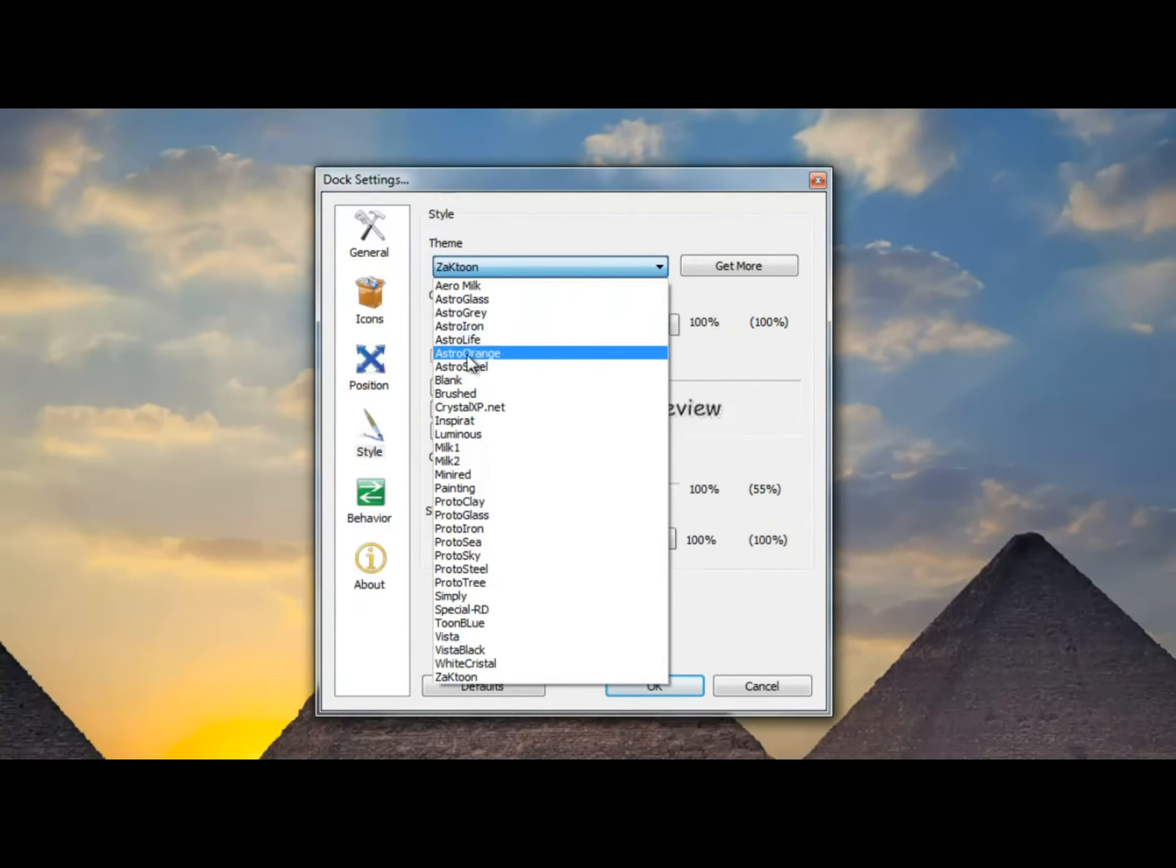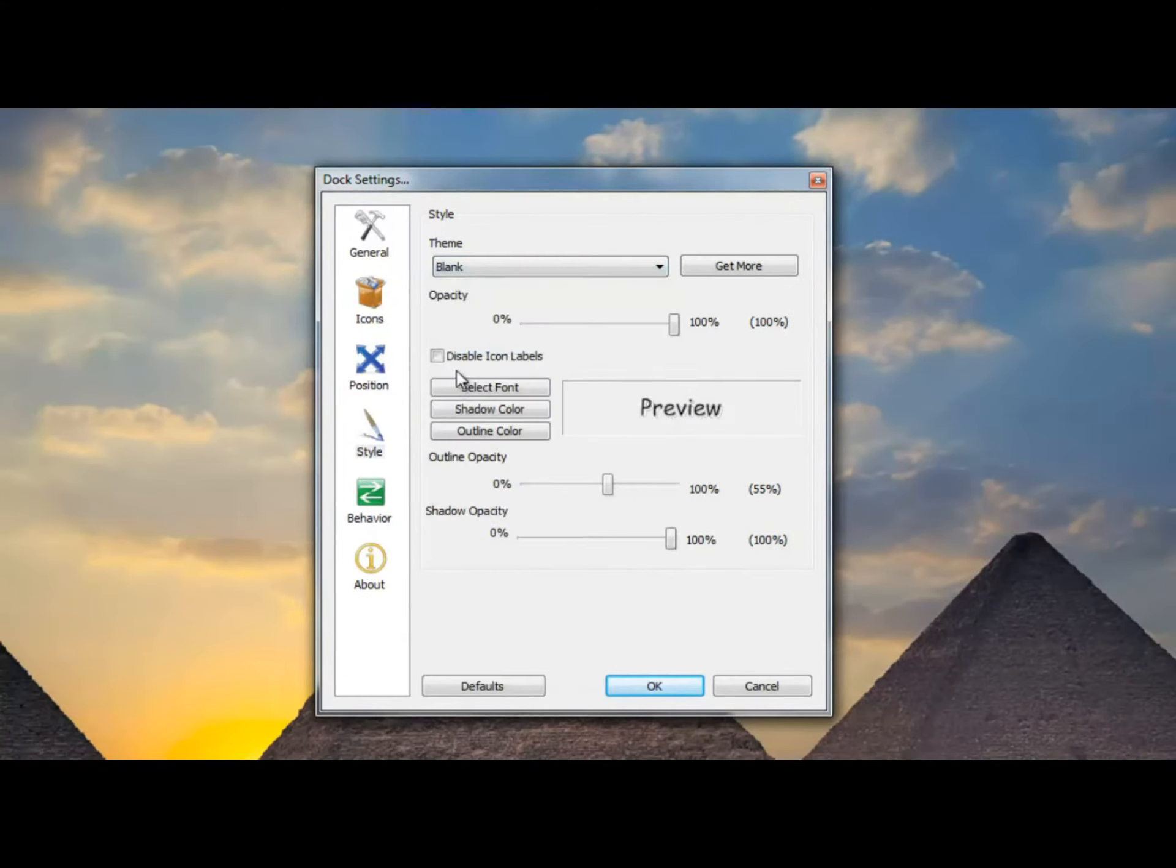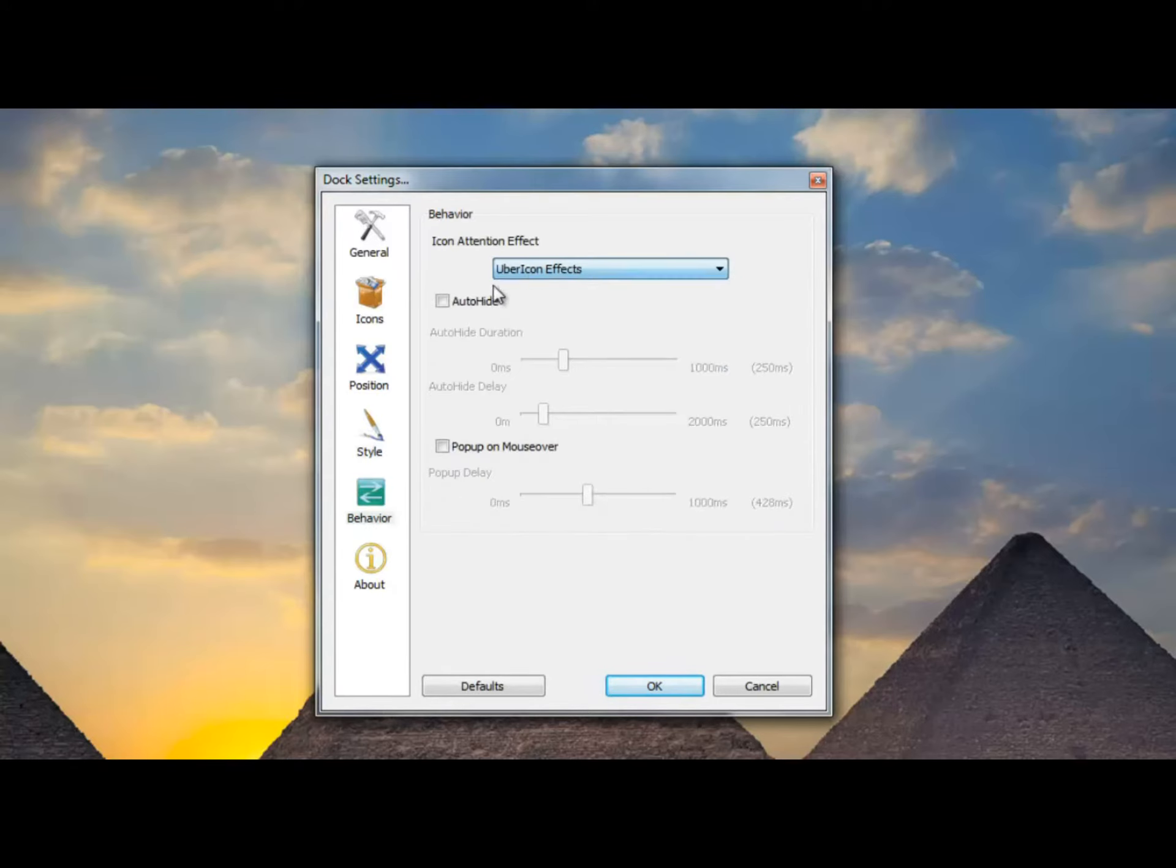Also what I like to do is find icons on internet that all look alike and apply them to my RocketDock. As you can see I've already done that.